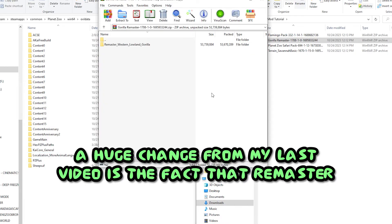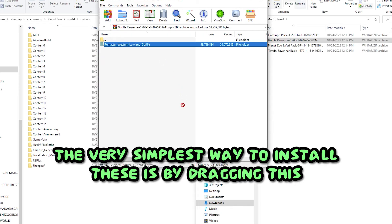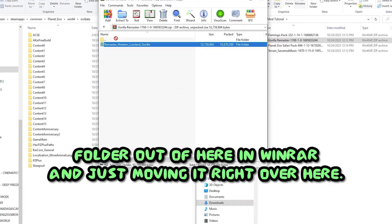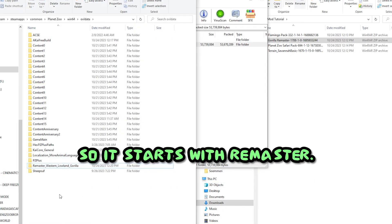A huge change from my last video is the fact that remaster mods are now on Axie and they don't break between updates now. And again, the very simplest way to install these is by dragging this folder out of here in WinRAR and just moving it right over here.